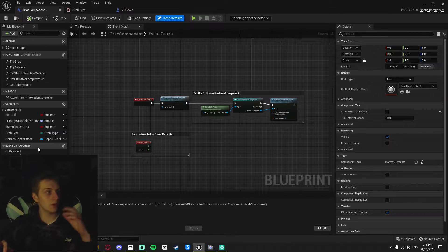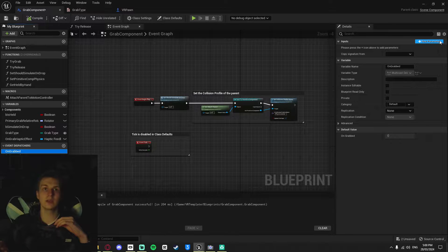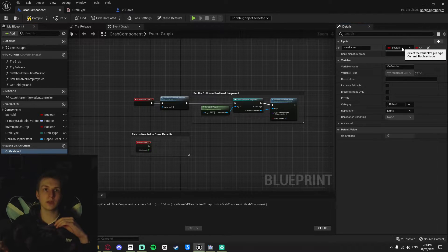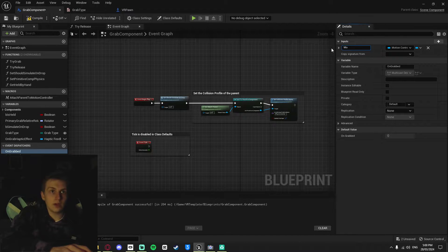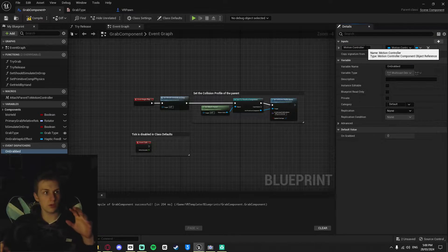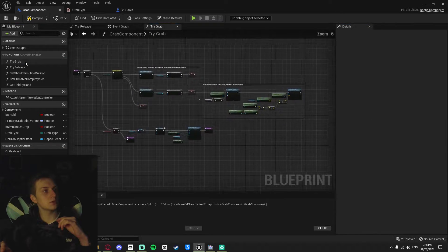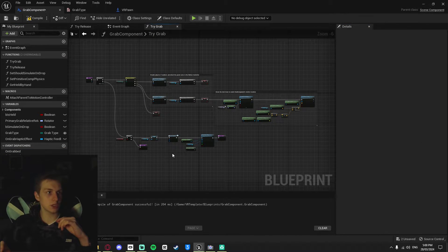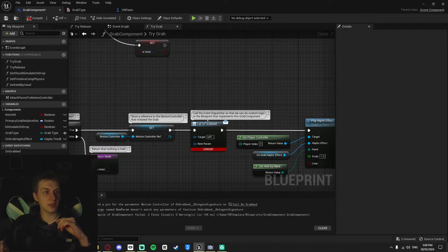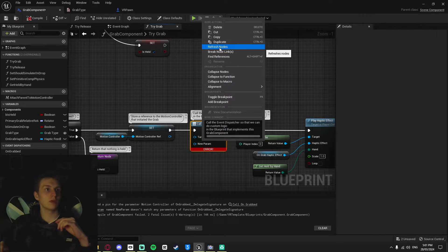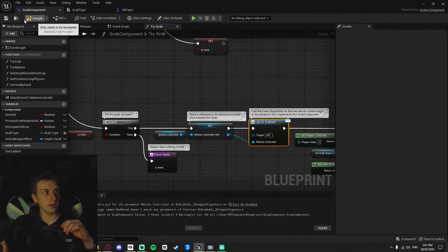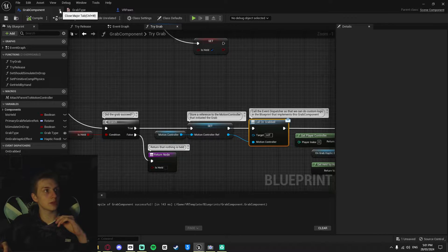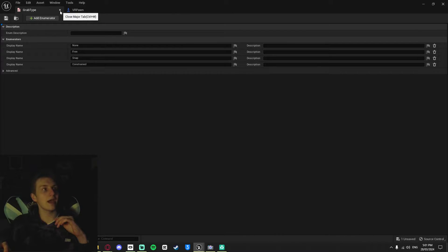Now go into the Blueprint for our Grab Component and find the event dispatcher On Grabbed. We want to create a new parameter, which is a Motion Controller parameter, and call it Motion Controller. Now go over to open up the Try Grab function. Compile — this is going to error, but don't worry. Right-click, refresh the node, and plug the Motion Controller into the Motion Controller variable. That's all it is for these two, so we can close down the Grab Component Blueprint and the enumerator.